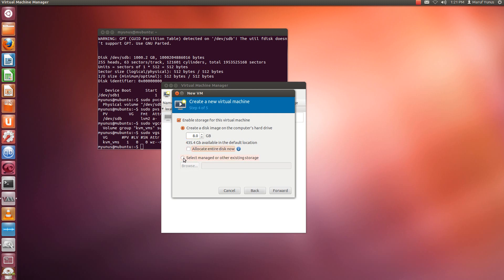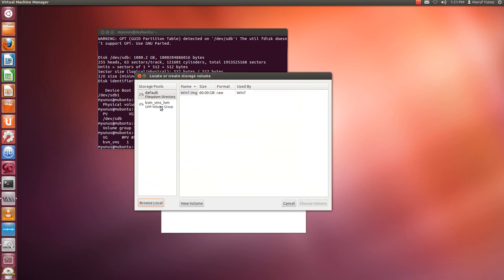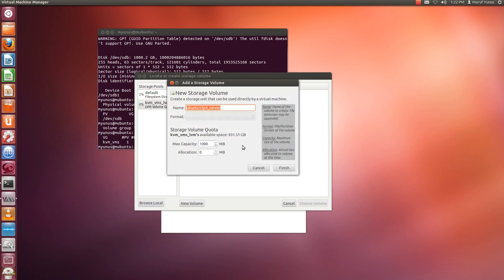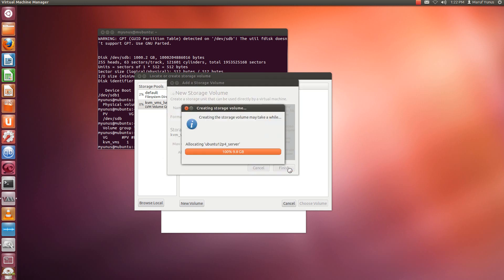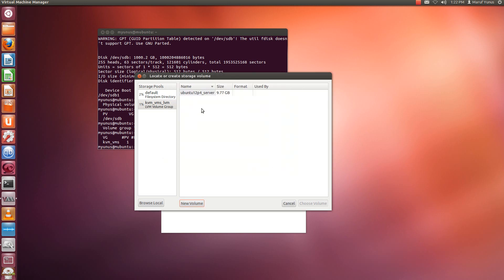We're not going to allocate. So we're going to select and manage other existing storage here. In this case I'm going to choose this. Okay. Now in this case I'm going to create a new volume. I'm going to call it, yeah that's fine. And maximum capacity is by default 1000, but the available space is 931. So I can create, say, 10GB. And we're going to keep the allocation as it is. Okay, so it's created.